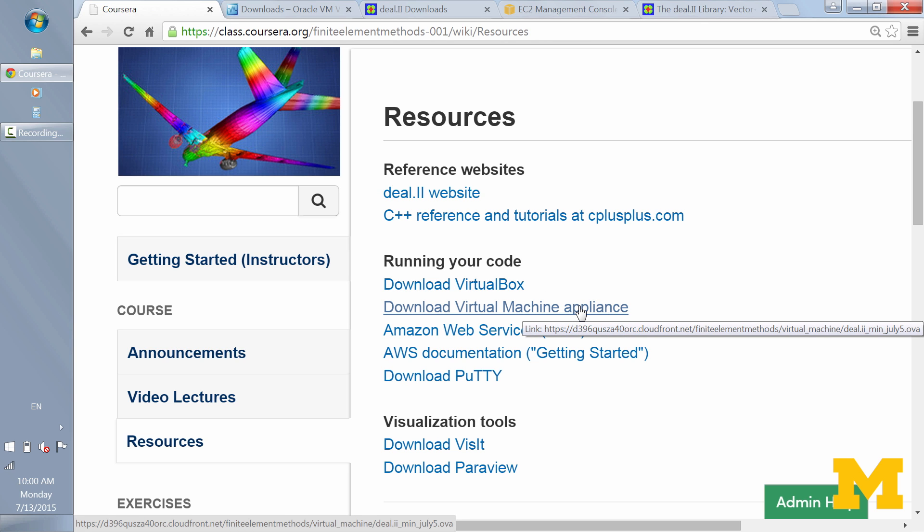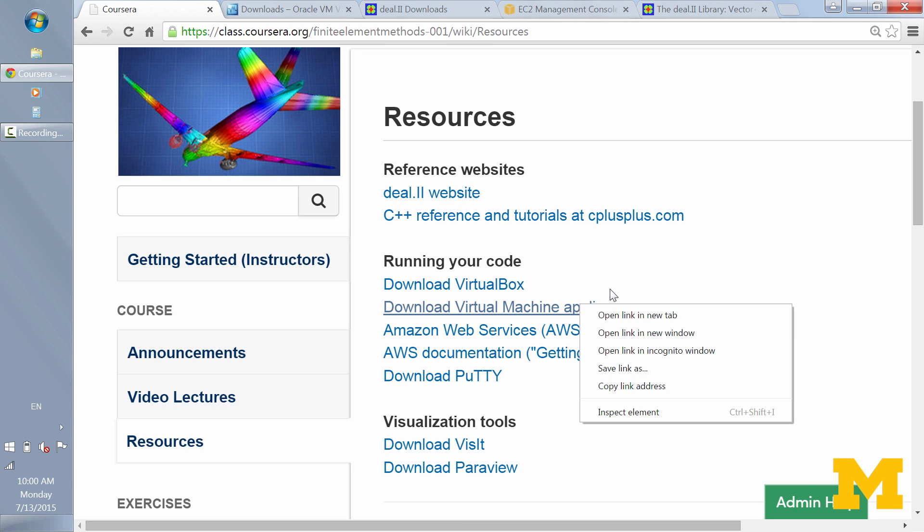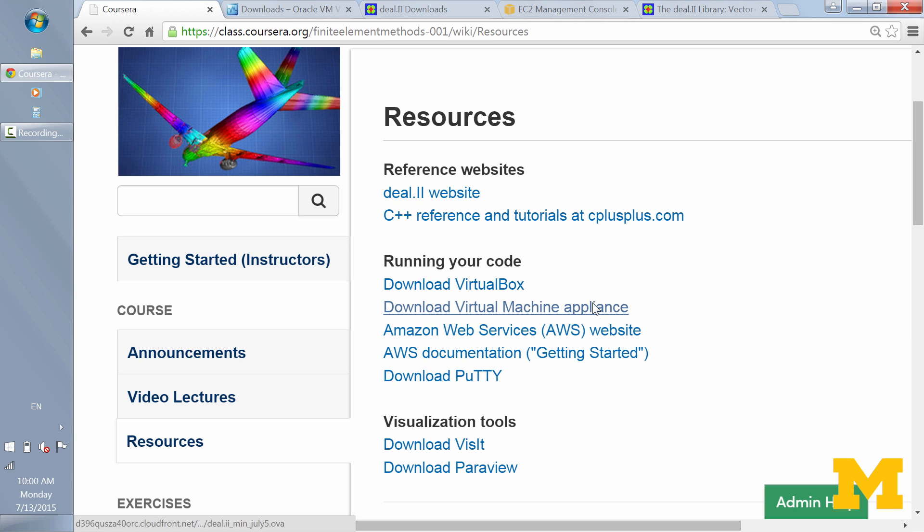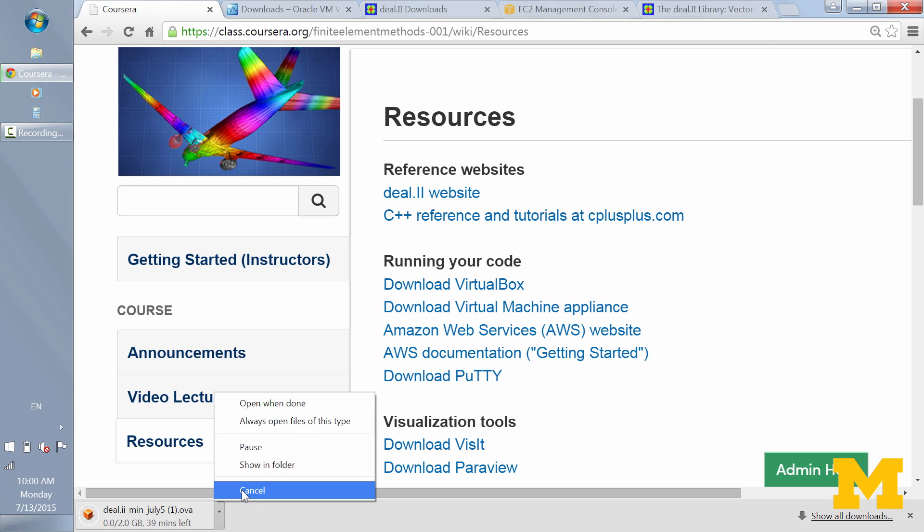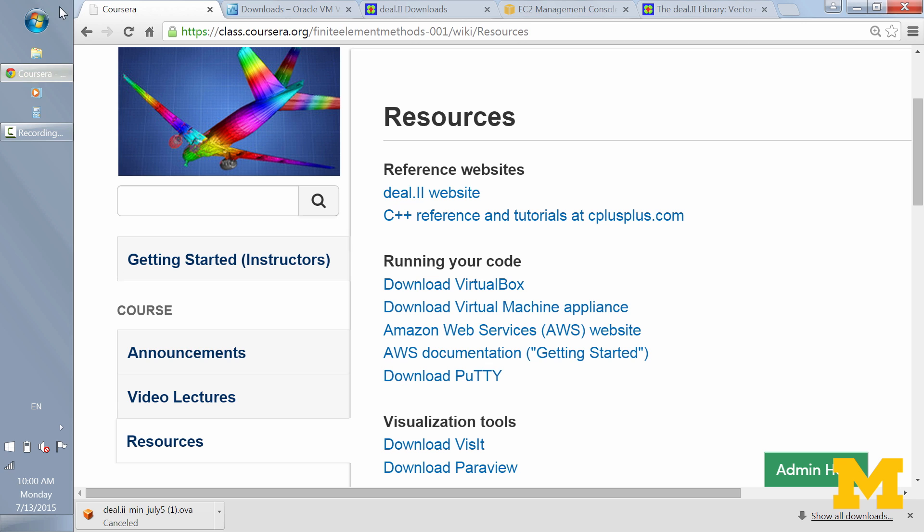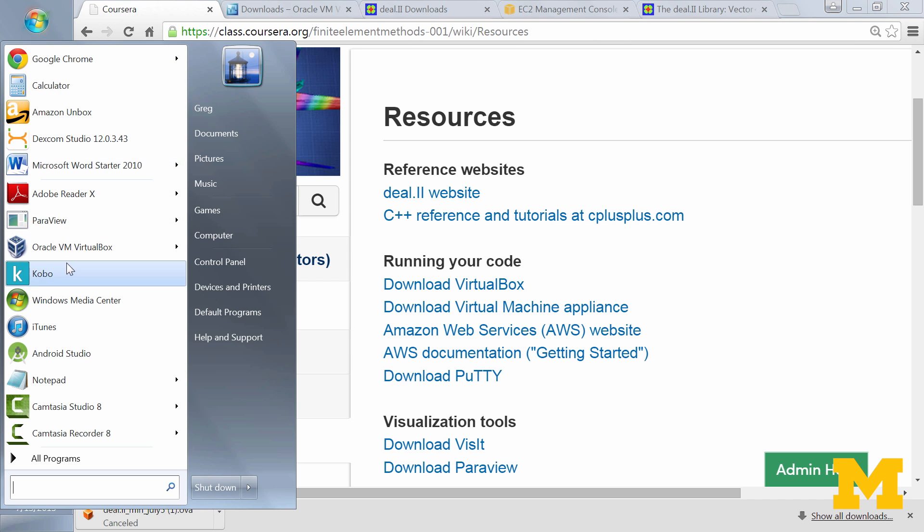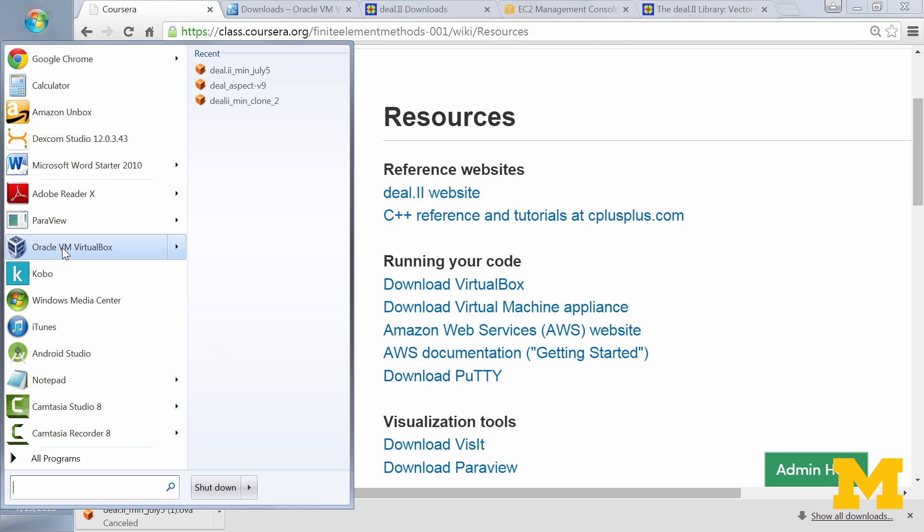And you'll download the virtual machine appliance. Now this is what has all the software that you'll be using. And it's a Linux appliance. It's an Ubuntu virtual machine. It's a .ova file. So you would just click on this. It would download it. As you can see, it's two gigabytes. So it's a pretty big file. I'm not going to download it again to my computer. It can take quite a while depending on your internet connection. But once you've downloaded your .ova file, then you would go to VirtualBox, which you already have installed. And you'll open that up.